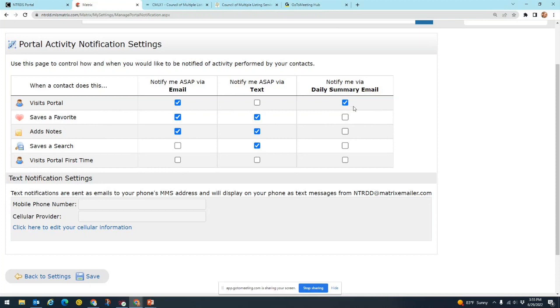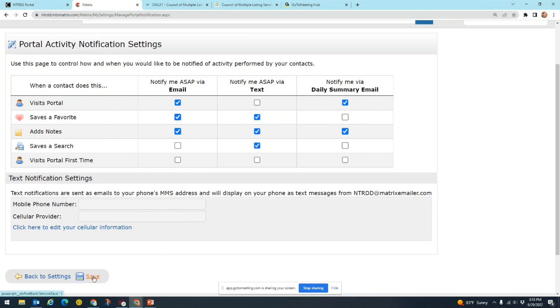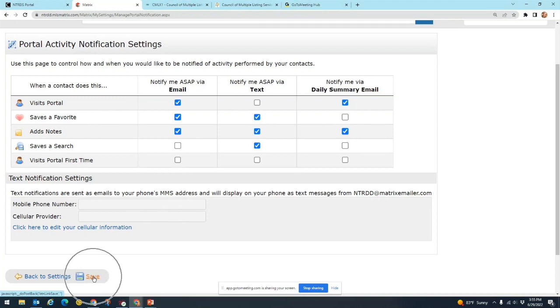Okay, so you'll go in here, check the boxes that you want for how you want to be notified, add your cell phone in here if you would like to be notified by text message, and then make sure to click this save button down at the very bottom to save those settings.